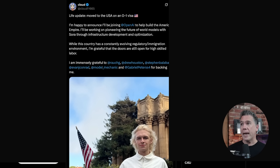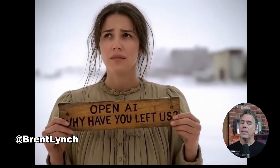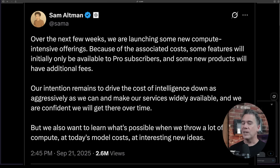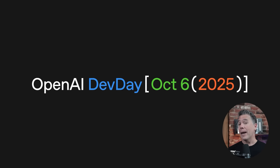But most interesting was the announcement by a new OpenAI employee — Cloud — who apparently just moved to the U.S. on an O-1 visa. Welcome, sir. He will be working on pioneering the future of world models with Sora through infrastructure, development, and optimization. Does that mean Sora is kind of moving into Genie 3 territory? Given all that — and I will admit a lot of that is speculative — I would still put money down on something being showcased at Dev Day on October 6th. How much is it all going to cost? Given that it's OpenAI, that's a pretty valid question. According to a recent tweet by Sam Altman, over the next few weeks they're launching some new compute-intensive offerings — which to me points to a video model — and because of the associated cost, it will only be available to pro subscribers, the $200 folks. Some of the new products will have additional fees. So over the next two weeks, I think we'll probably definitely be seeing something that looks like Sora 2. How much is it going to cost? I don't know yet, but I think it's going to be pretty pricey.